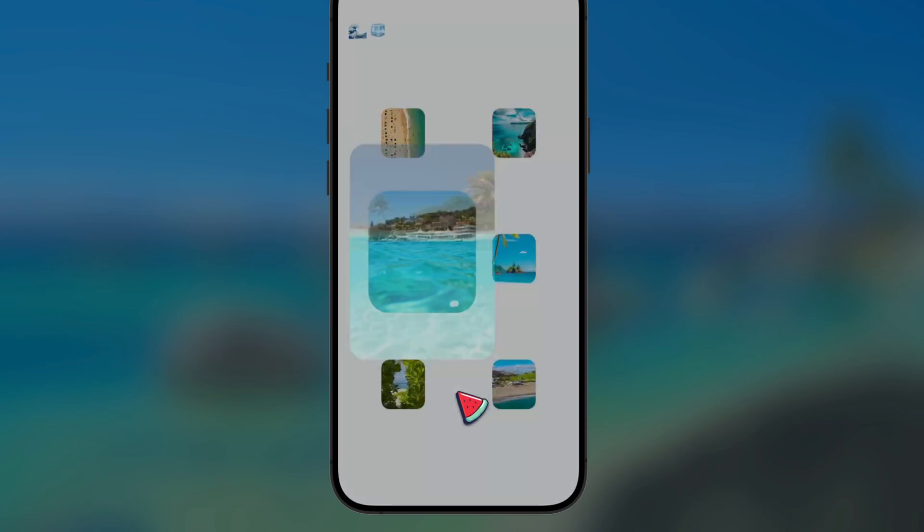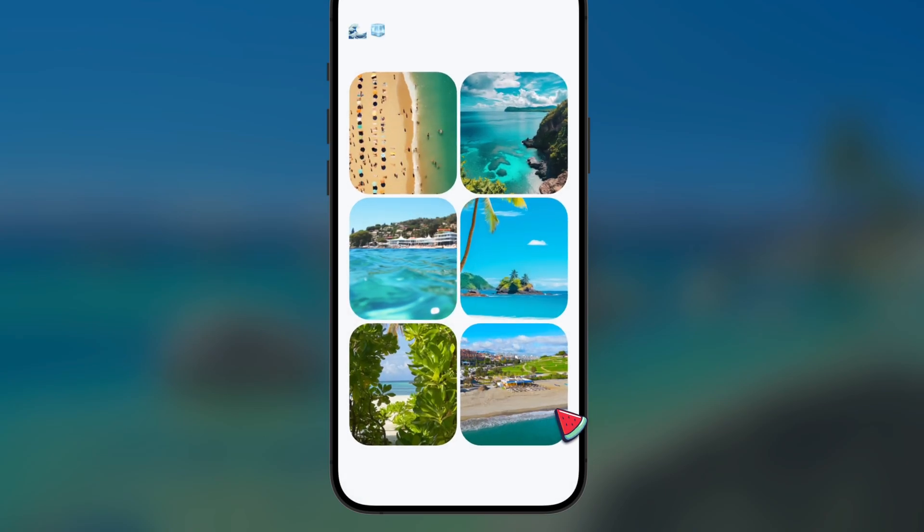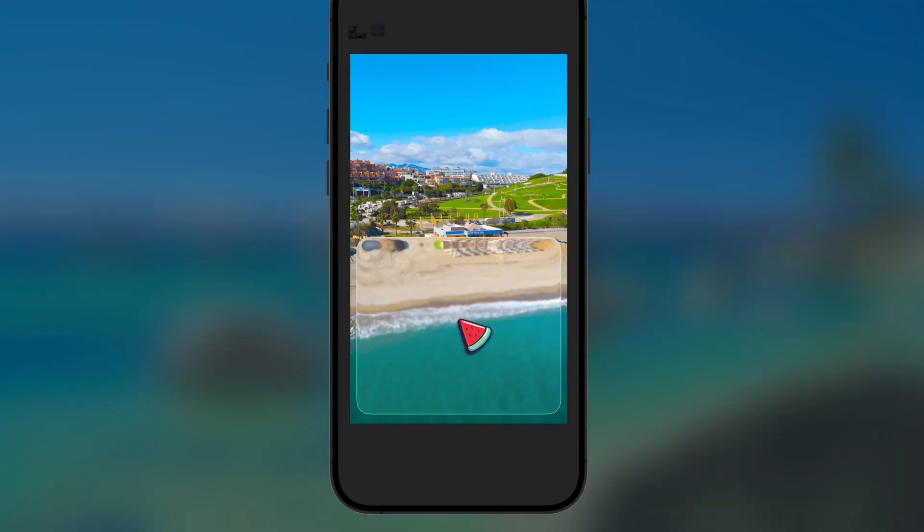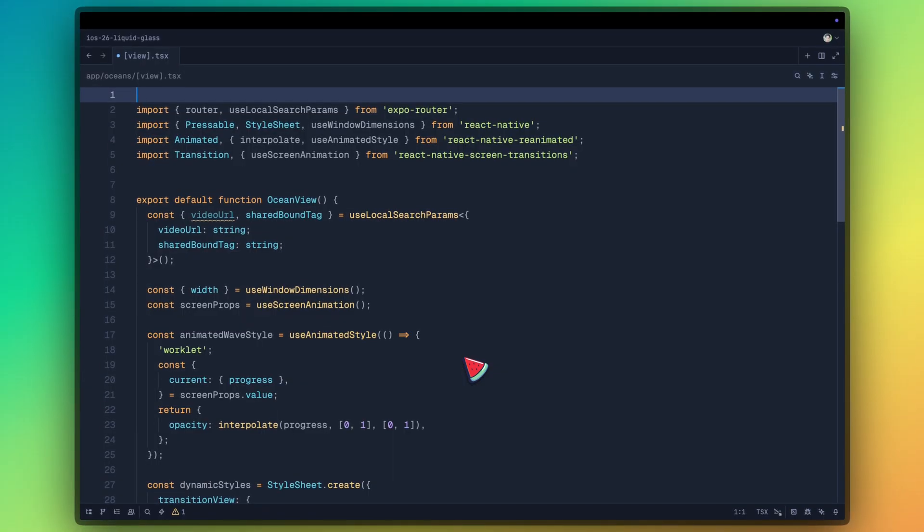We are going to cover how to use liquid glass in React Native. And if you are interested in learning React Native from the ground up, you can subscribe to Candice Ocean newsletter. I am going to leave a link in the description.